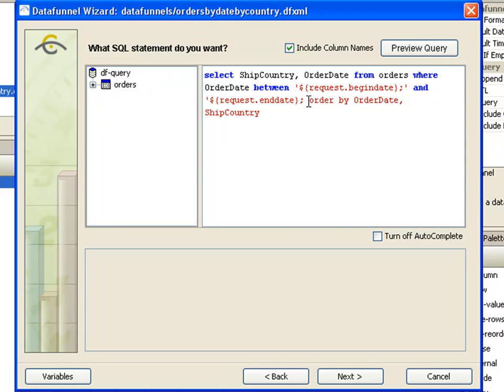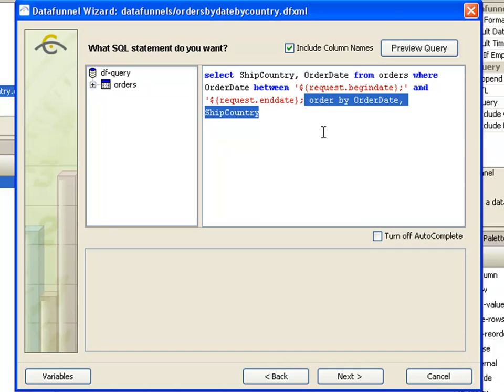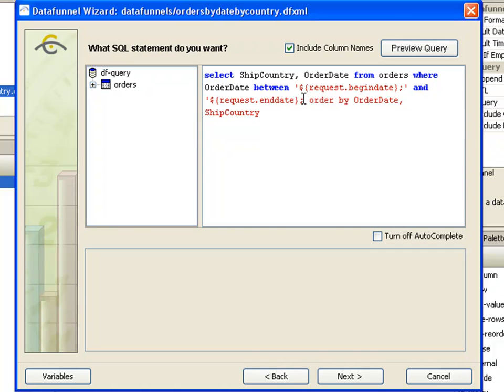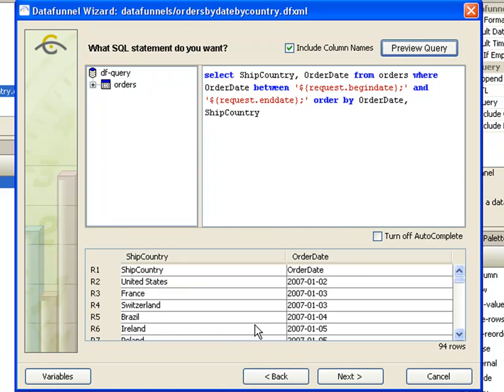So that our SQL interprets those correctly. And now we should see correct data.